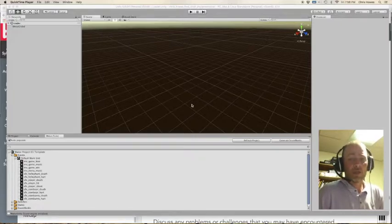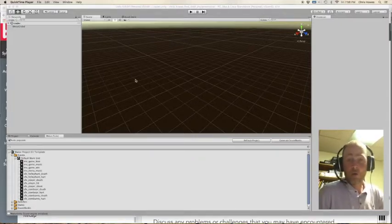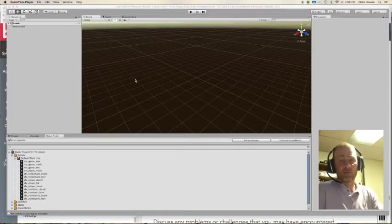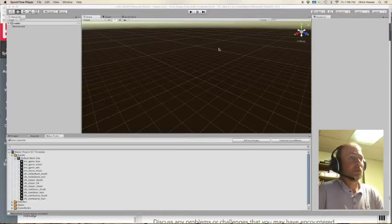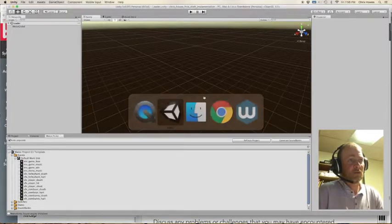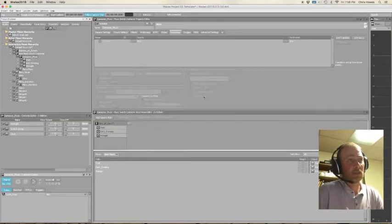Hi there. So today I want to show you a project I'm working on using both Unity and Wwise together, implementing some interactive music. What I've got open here is a Unity session and over here I have opened a Wwise session.